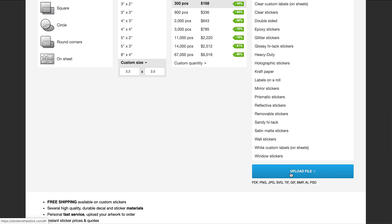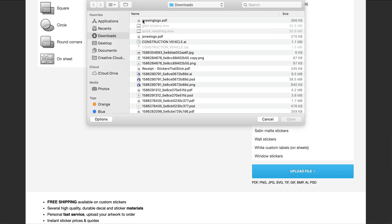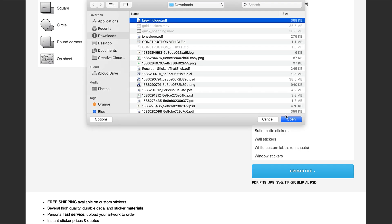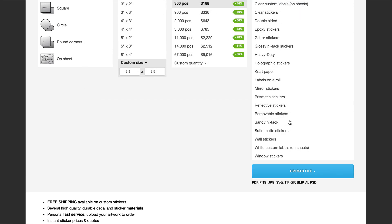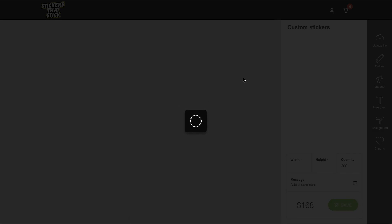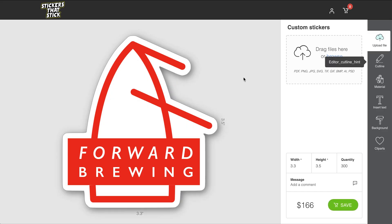I would then upload my image and be brought into the editor. In here, there are a few different options that you can change.